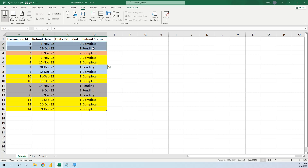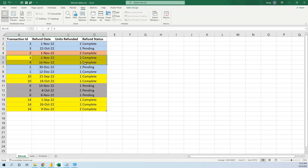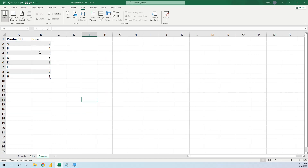We also have a column that says if the refund is complete or pending. What we want to calculate is only the refunds where the status is complete, without pending. For example, transaction 3 has one complete and one pending — we do not want to calculate it. We want to calculate only where all statuses are complete, like transaction 2, and transactions 4, 10, and 14. We will calculate the total refund amount by multiplying the number of units refunded with the product price.